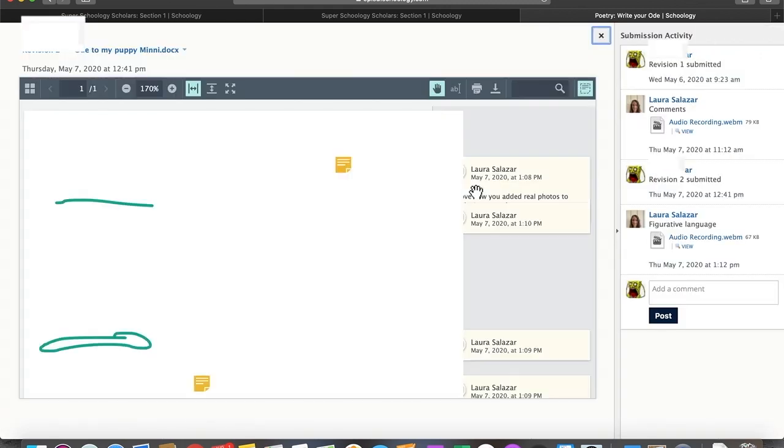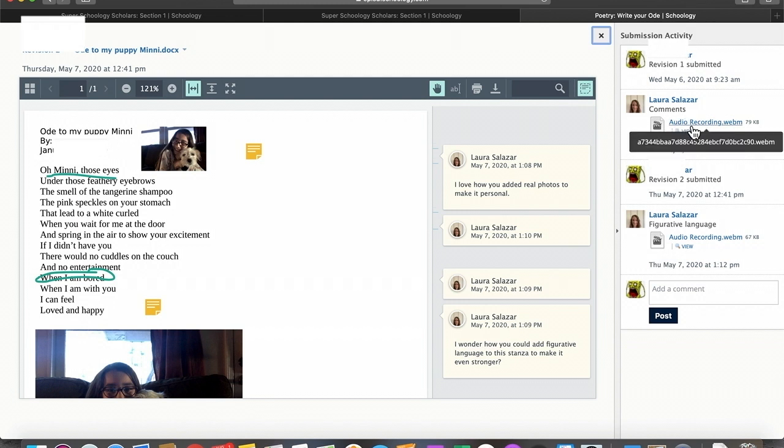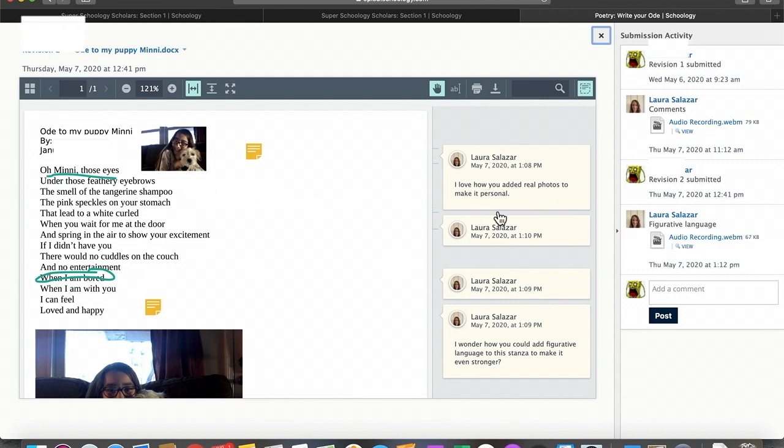And if I click on it, it looks like my teacher has made some comments over here. She's given me an audio recording. She's also given me an audio recording here. And then she's actually marked up this work for me, and I can see her comments here.